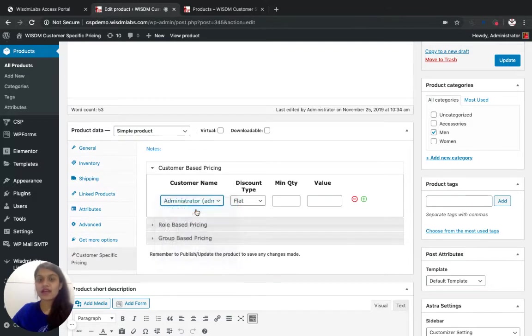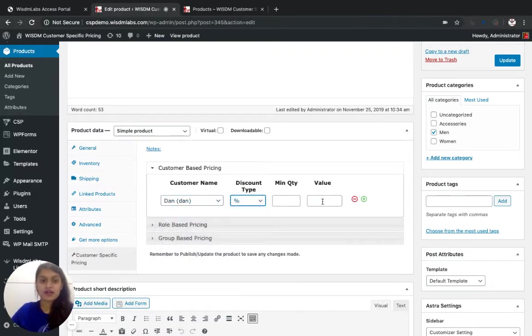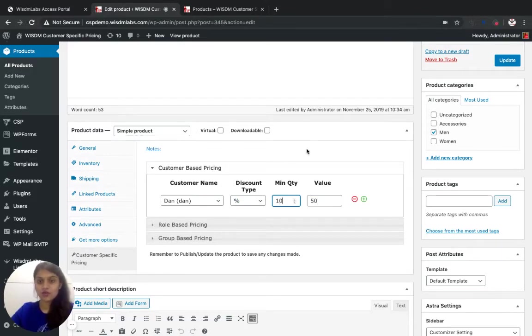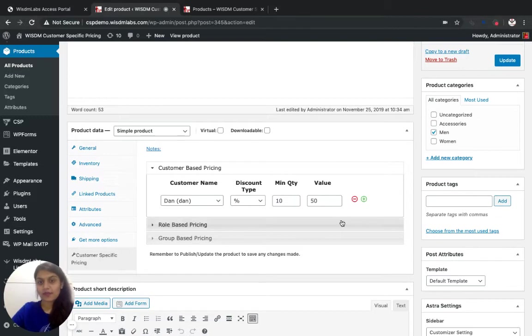If I want to give Dak 50% discount if he purchases 10 blue denim jeans, he will be getting those at 50% discount.